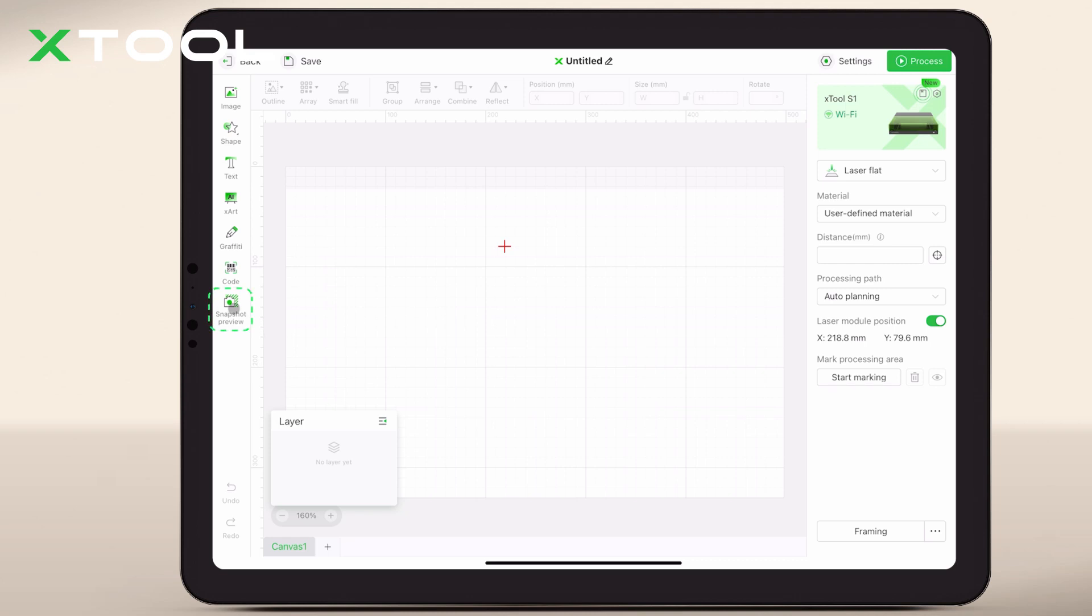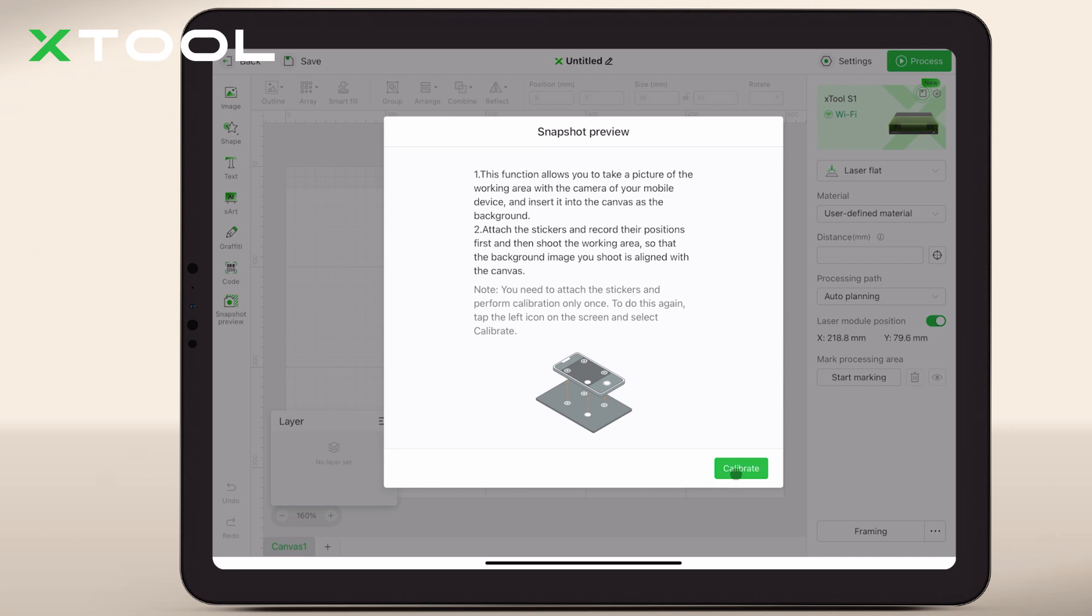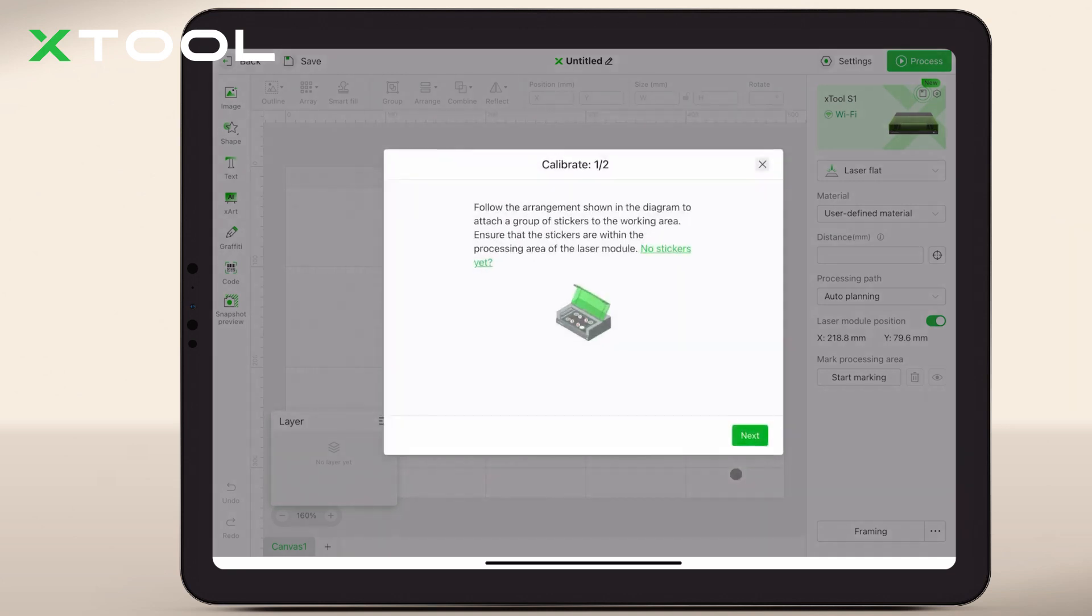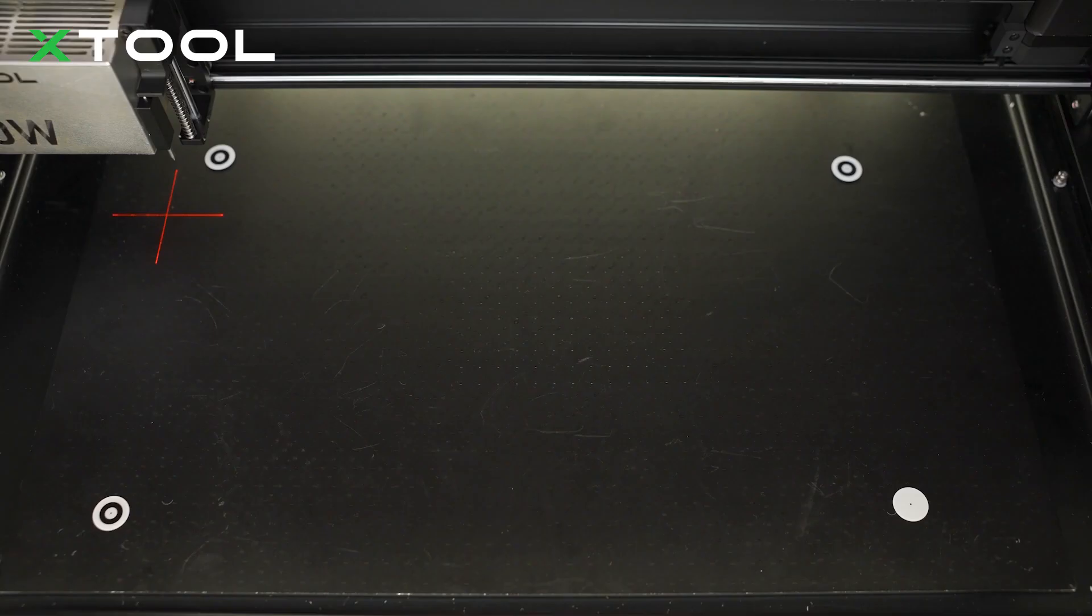Let's start by connecting the iPad with the machine. Then, follow the instructions to attach four stickers onto corners of the base plate.